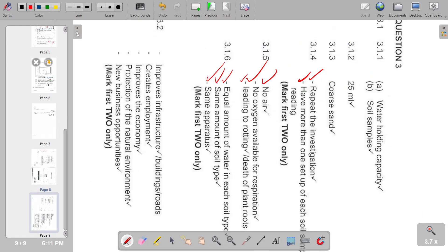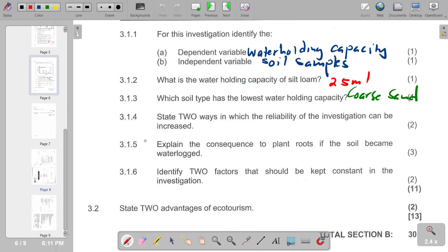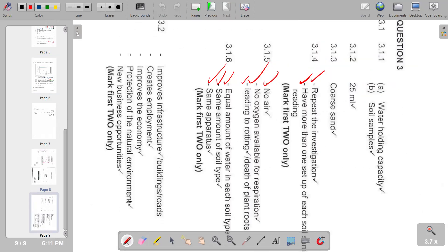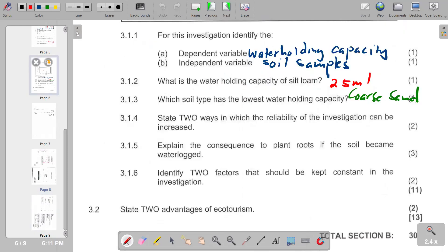State two advantages of ecotourism. The advantages include increased employment, improved economy, and new business opportunities. These points are listed in the answer section.